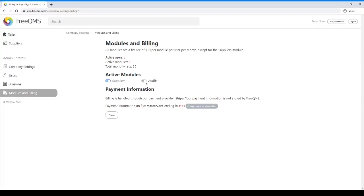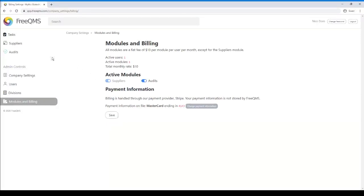As you can see, the Audits module slider can now be enabled. Select the FreeQMS logo in the upper left to visit the home screen.